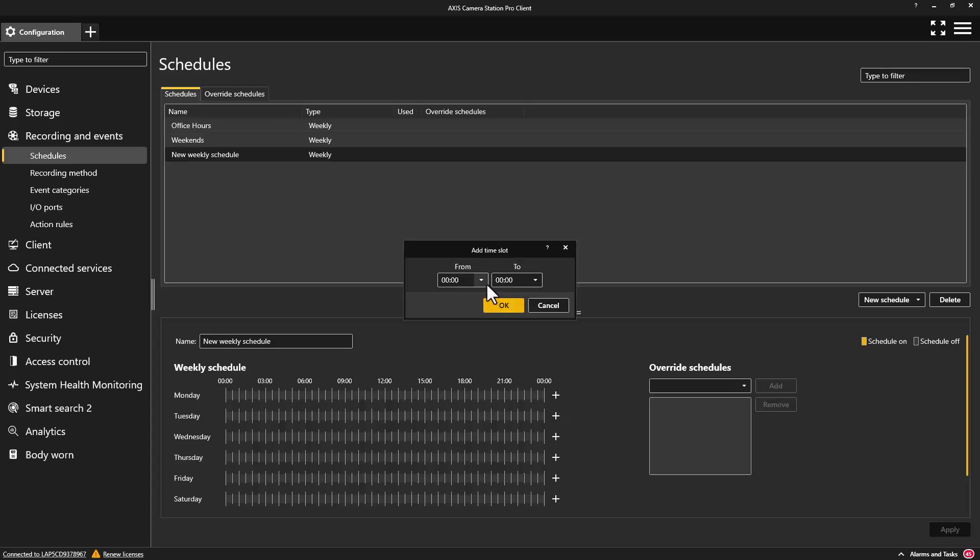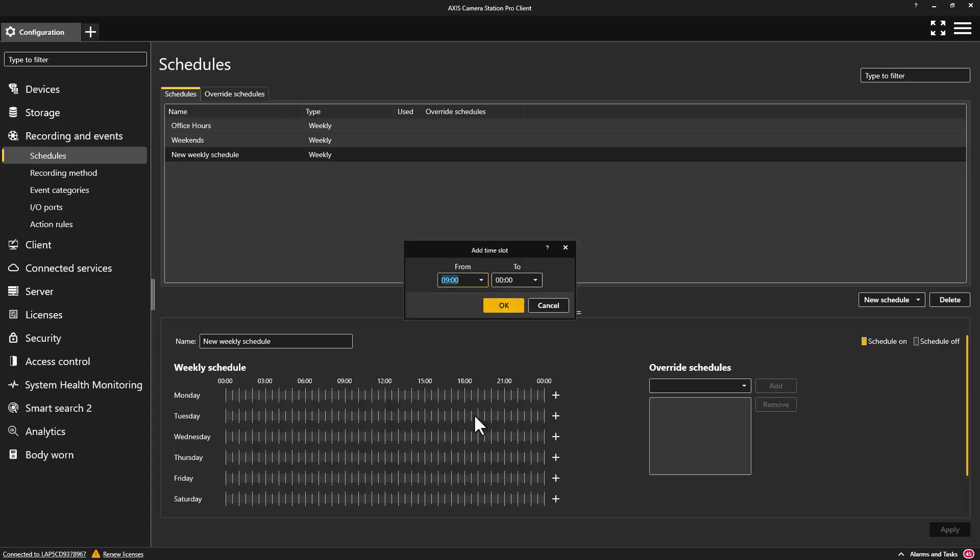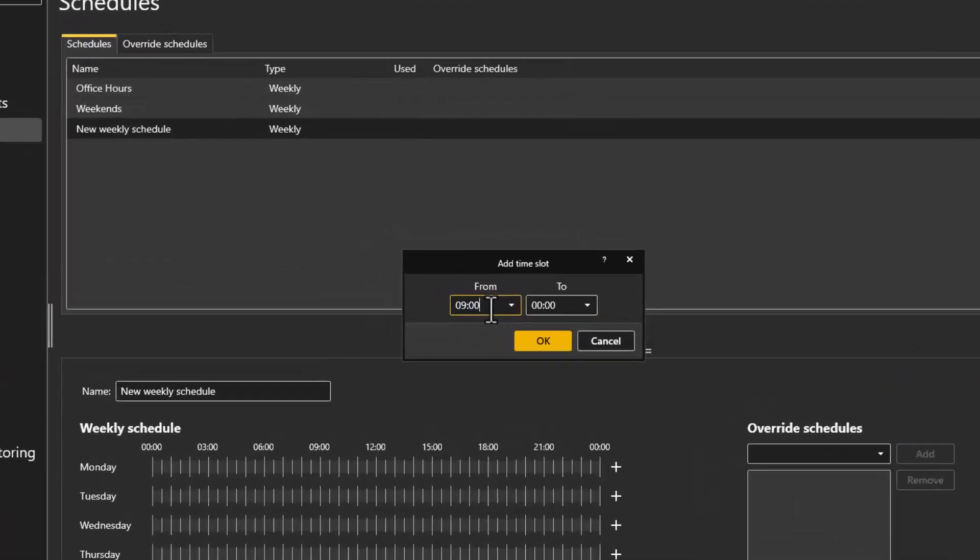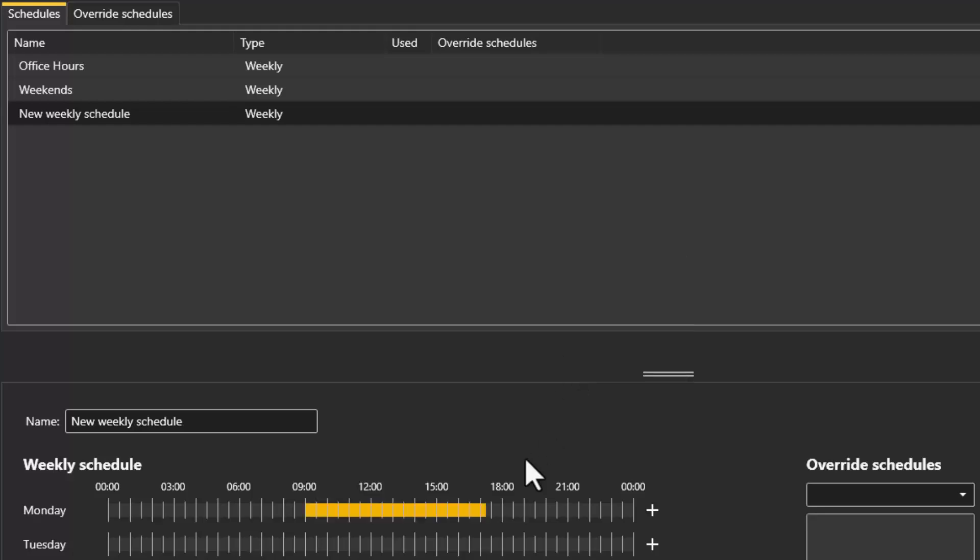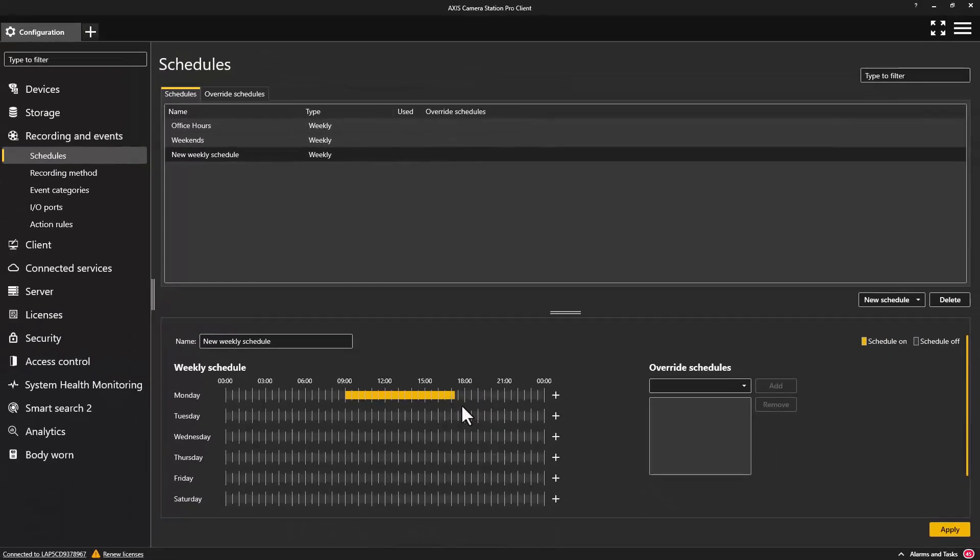The creation of a new schedule has been greatly improved. You can now specify the exact minute of when a schedule should start or stop. This can be really useful when you're integrating with alarm systems or Axis Control.